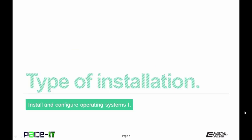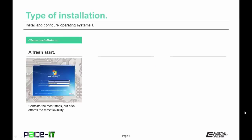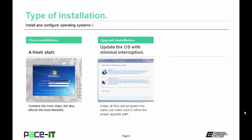Now let's move on to types of installation. First is the clean installation — taking a machine that doesn't have an operating system, or does have one, and putting a brand new one on it. This is a fresh start; it contains the most steps but affords the most flexibility. Then there is the upgrade installation, which updates the operating system with minimal interruption, keeps all files and programs the same, but you need to follow the proper upgrade path.